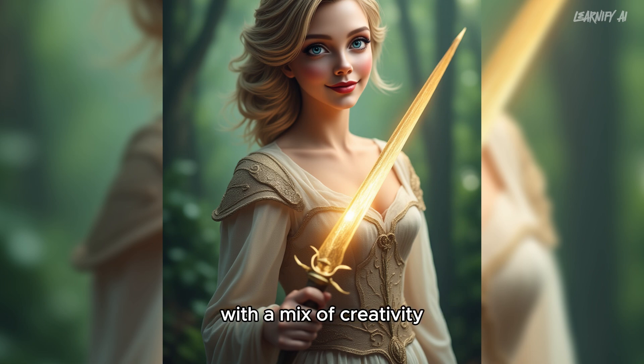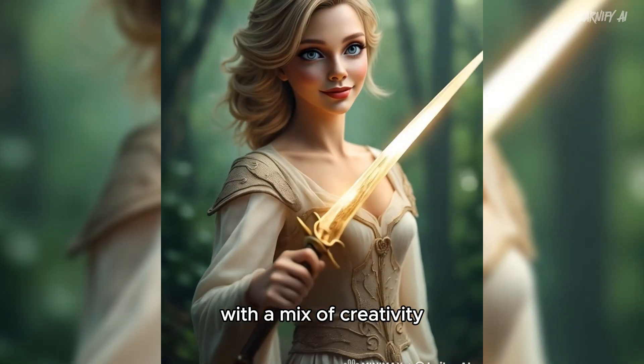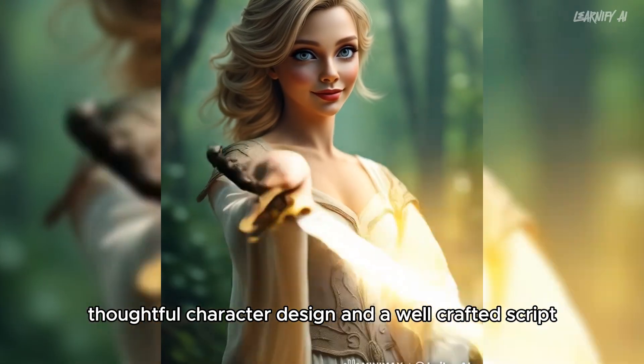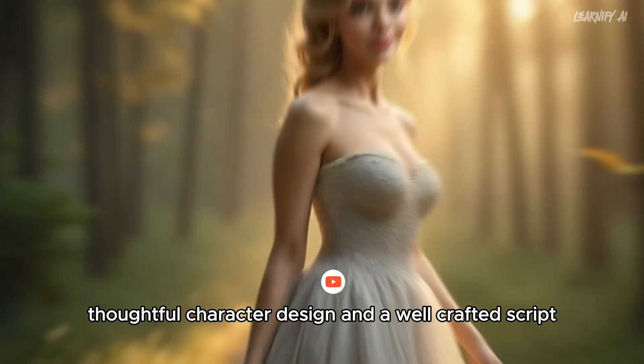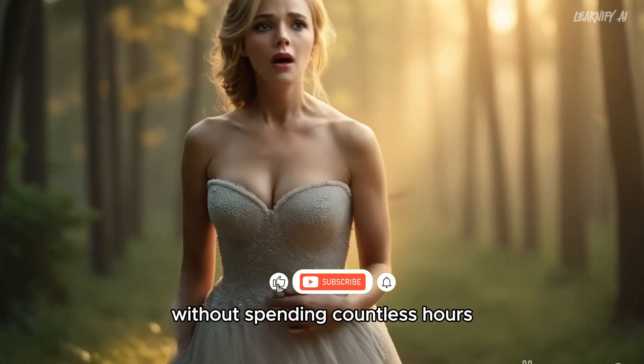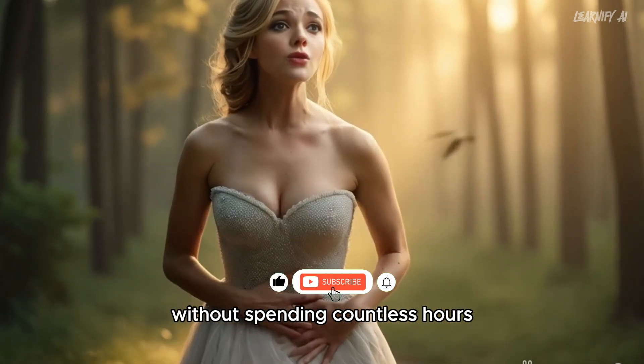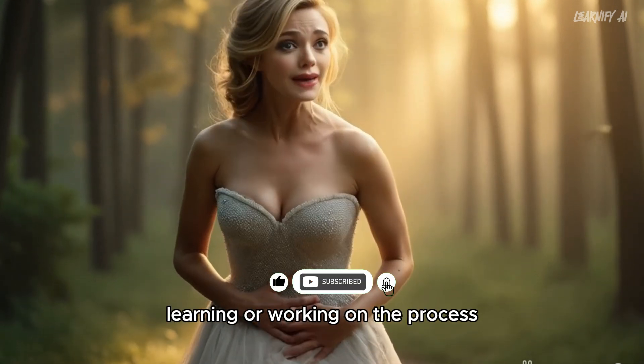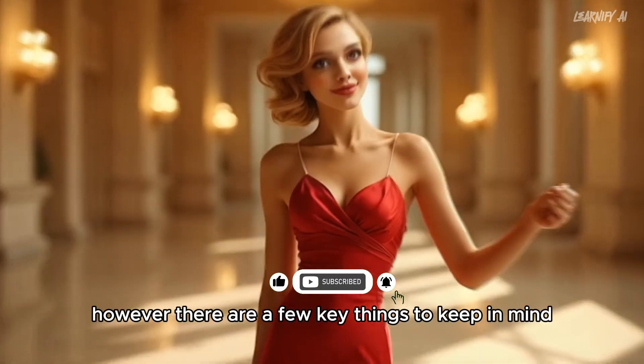With a mix of creativity, thoughtful character design, and a well-crafted script, you can bring your character to life without spending countless hours learning or working on the process.